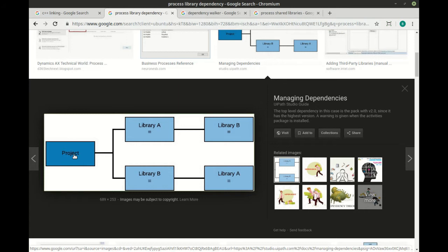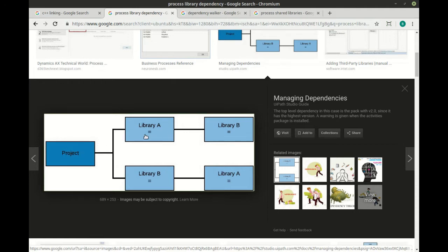This is where the term code reuse comes in. Let's say you have this really awesome class called Cat and the Cat does this cool thing called meow and you want other programs and other programmers across the world to use your code. You simply put it in a library, give them instructions on how to use it, and they can add it to their program and make the cat meow all day long.